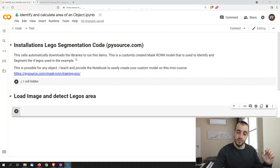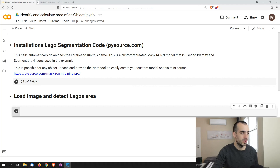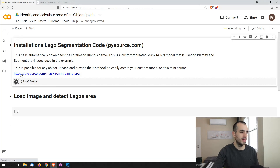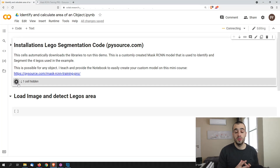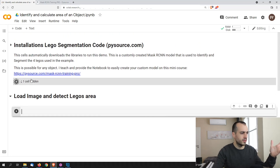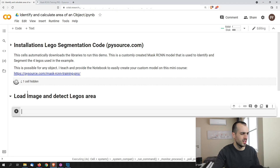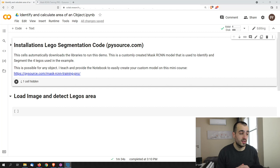Let's now build this code in real time. There is an installation process — just click run on the first cell and it will install everything you need. The installation takes around one minute or a bit more. After it completes, we can write our code.